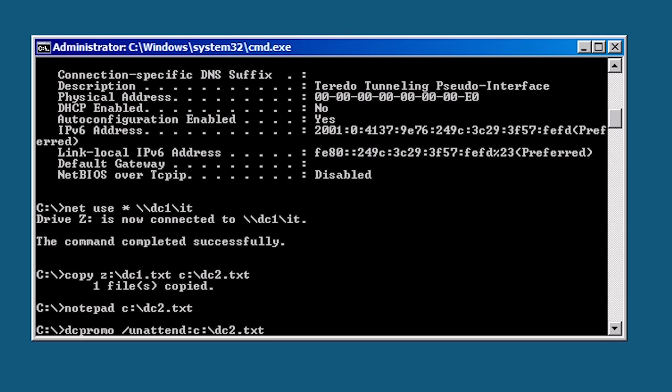Creating an answer file will allow you to promote a server core computer to a domain controller. But let's face it, creating an answer file can be a lot of work especially if you had to create it from scratch. One point I will make is that all the options I used in the answer file can be added to the command line so you don't have to make an answer file at all.